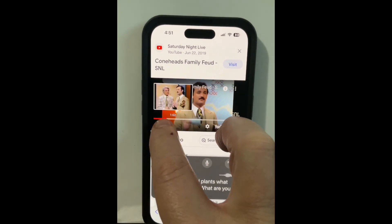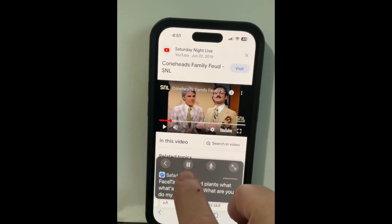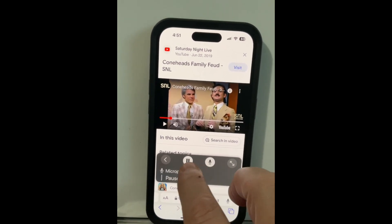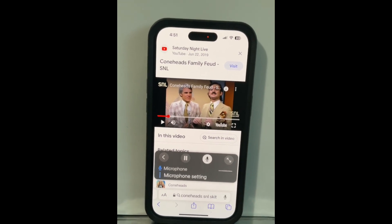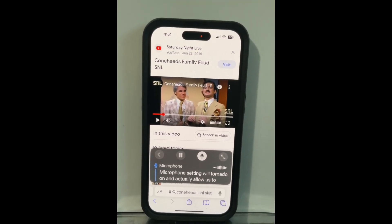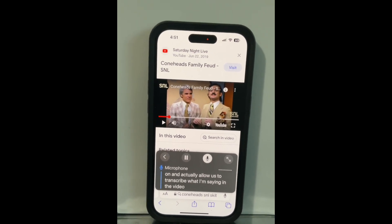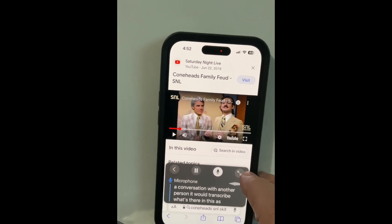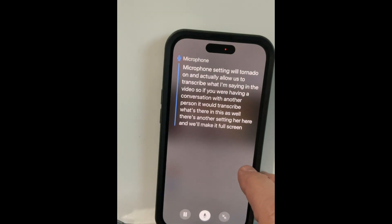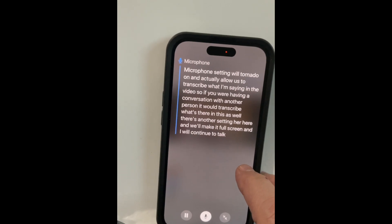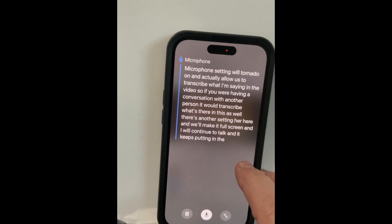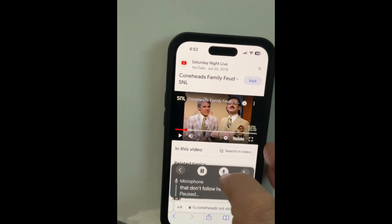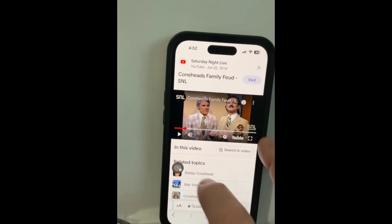I'm going to stop the video now. Down here I can pause the captions, and there's also a microphone setting that will turn on and allow Live Captions to transcribe what I'm saying — so if you were having a conversation with another person it would transcribe that. There's also a setting to make it full screen, and it keeps putting the words I speak on the page. I'll make that smaller again, pause that to stop the recording, and put it away.